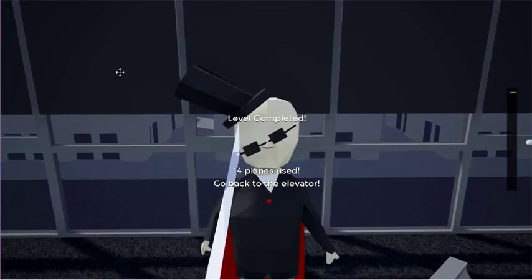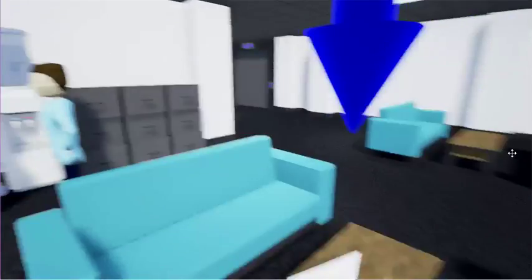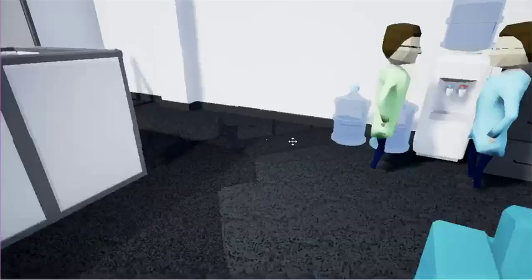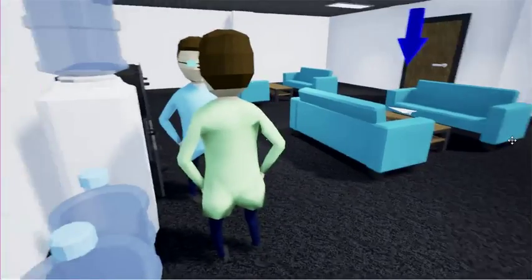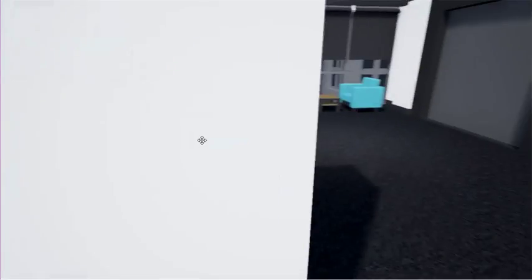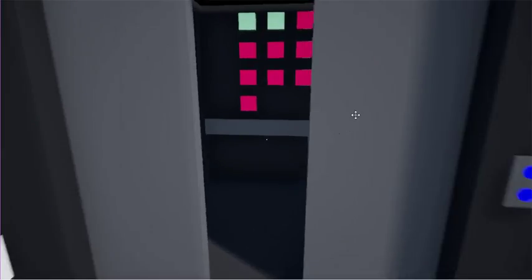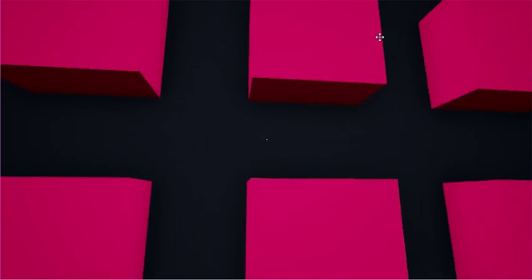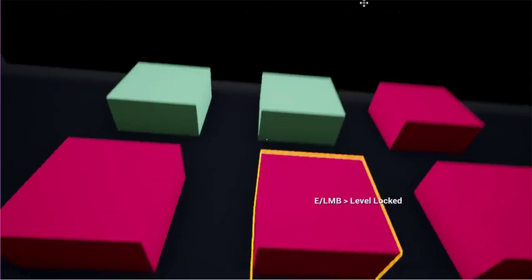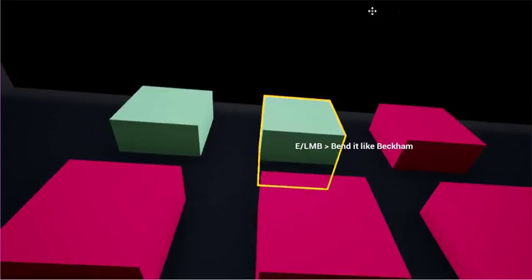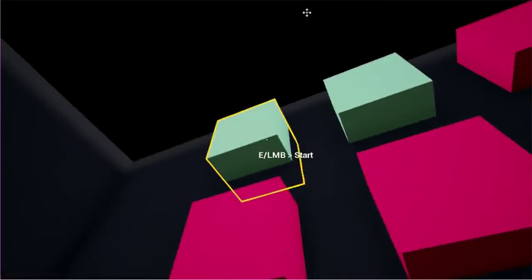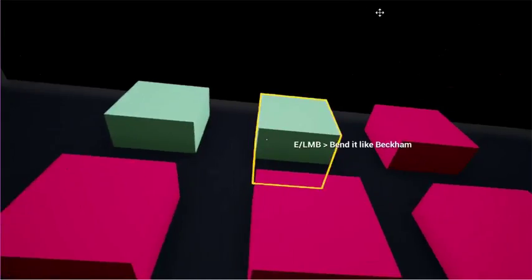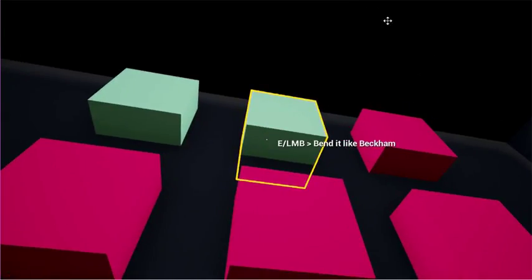Fourteen planes used. Go back to the elevator. This is nice. I really like this game. There could be so much done with this game. There's a lot of potential here for so much creative stuff. Bend it like Beckham is next.